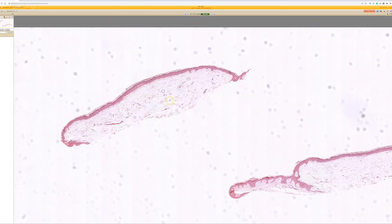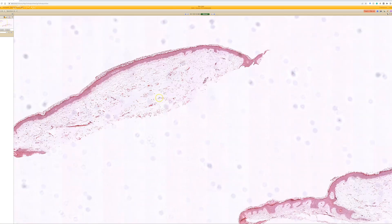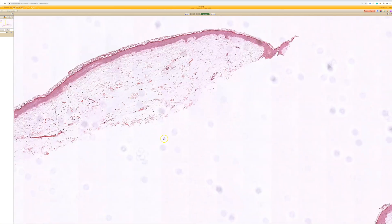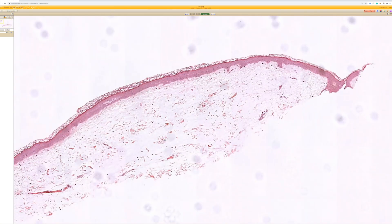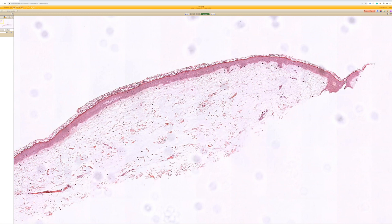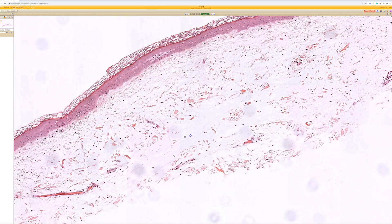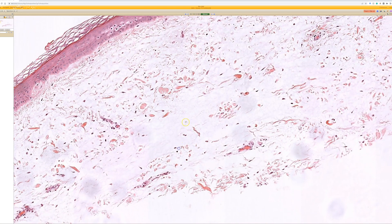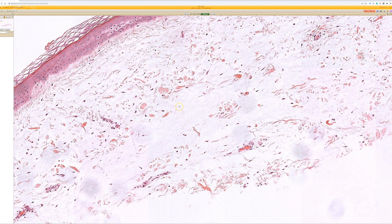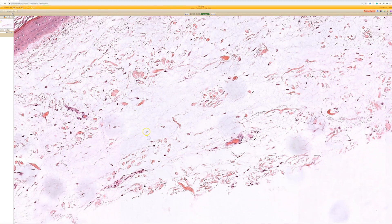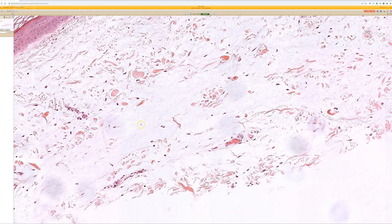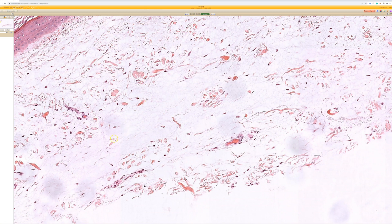Here we have a pale dermis, and the collagen bundles are pushed apart and replaced by mucin or myxoid material. When we get closer, we can see it's very pale in this case and washed out, as often happens as the slides age. But it's bluish mucin,